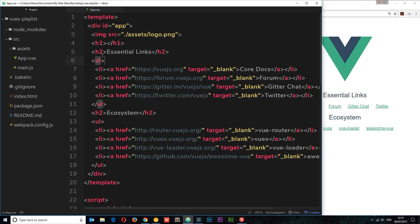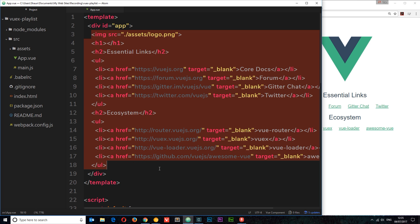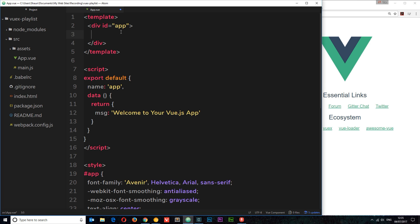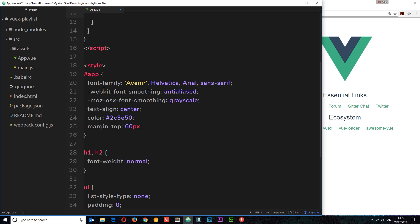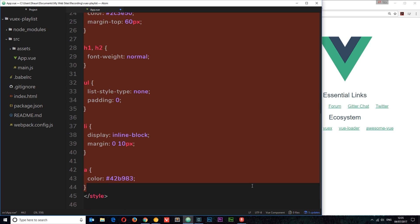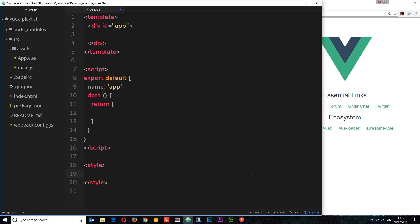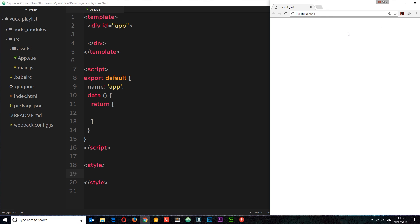We don't want any of this junk, so what I'm going to do is just delete most of it. I'll delete all of this, but I will keep this app ID right here — we're going to put all of our content within that. We don't need this message data down here either. I just want to strip out all of these styles because I don't want any of those. So if I save this now, it's going to refresh automatically and we're going to see a blank canvas over here.